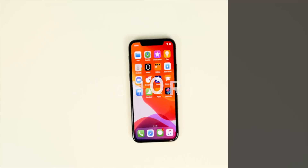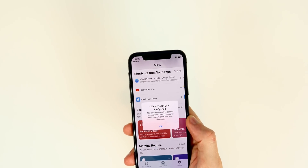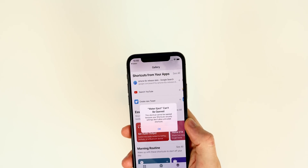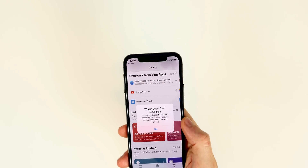I already showed you guys a lot of Siri shortcuts in my previous two videos — those will be linked up in the cards and down in the description below. These are all new, useful, and fun shortcuts, with a few taking advantage of the new automations feature introduced in iOS 13.1. Links for all of these shortcuts will be down in the description below — just click the link and it will open in the Shortcuts application.